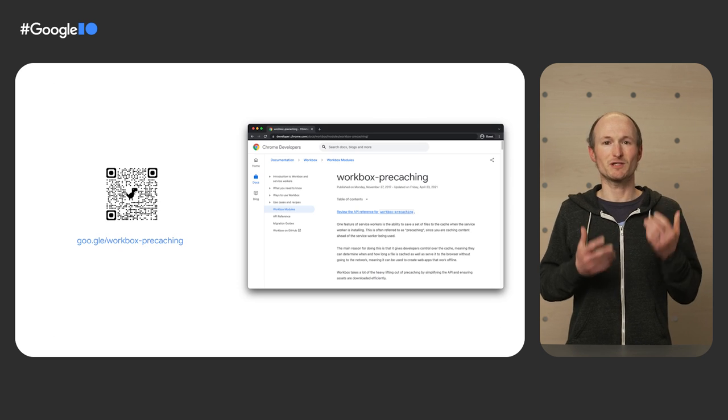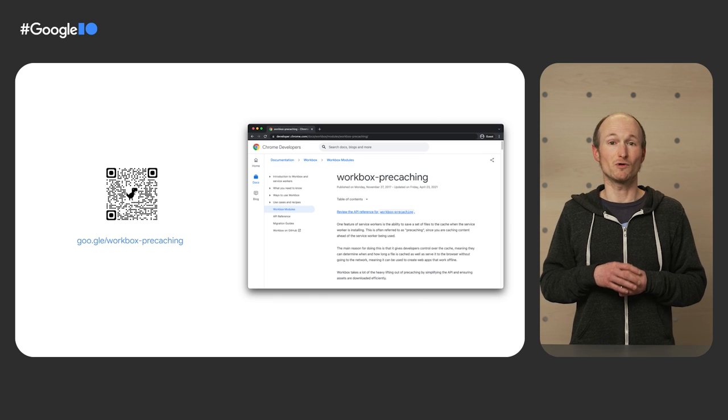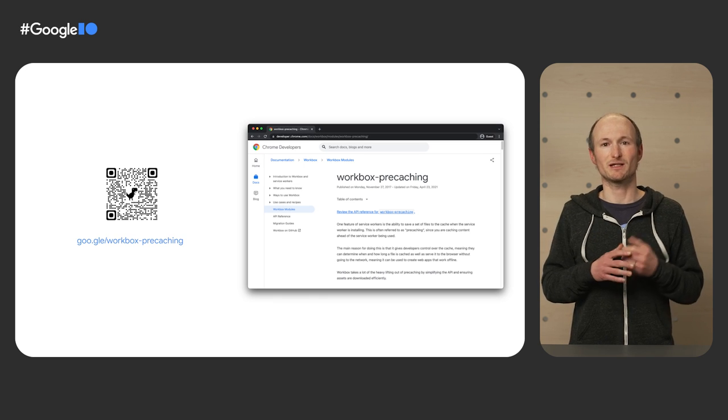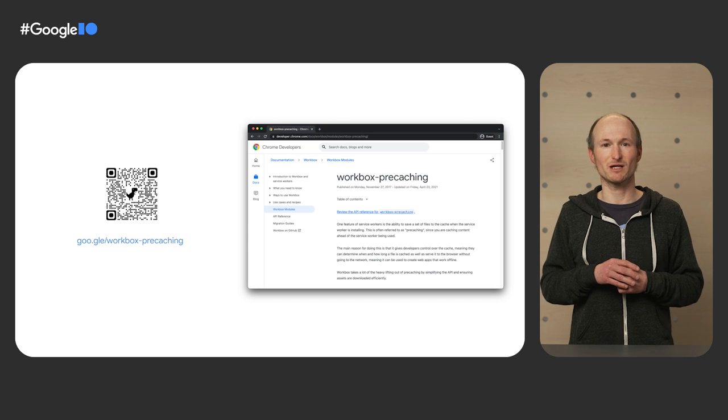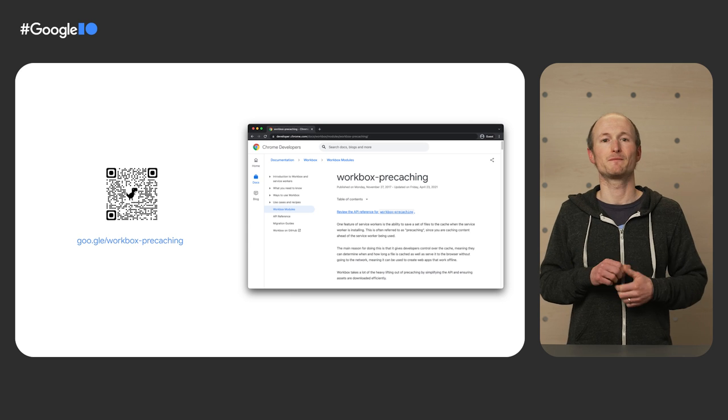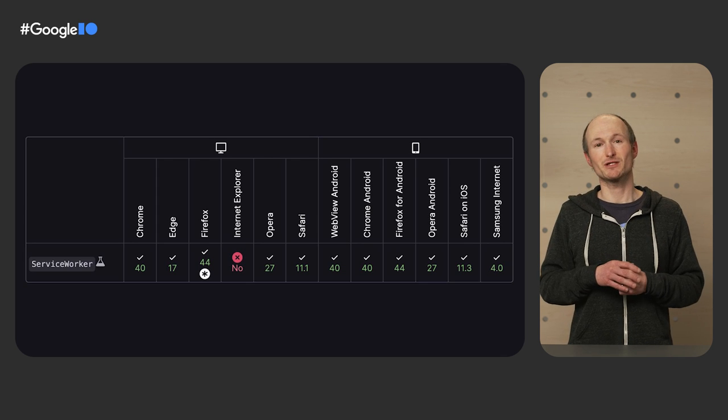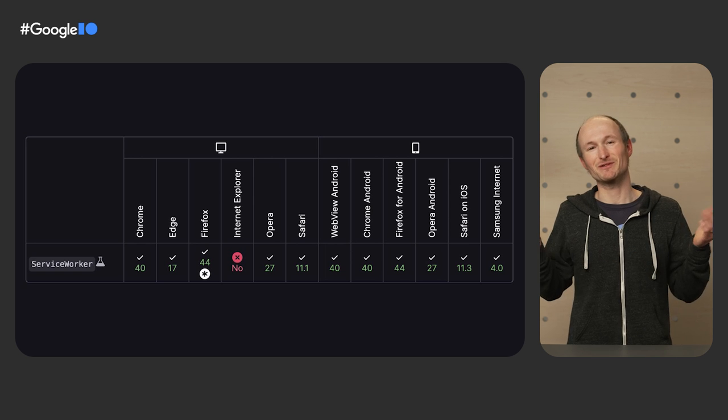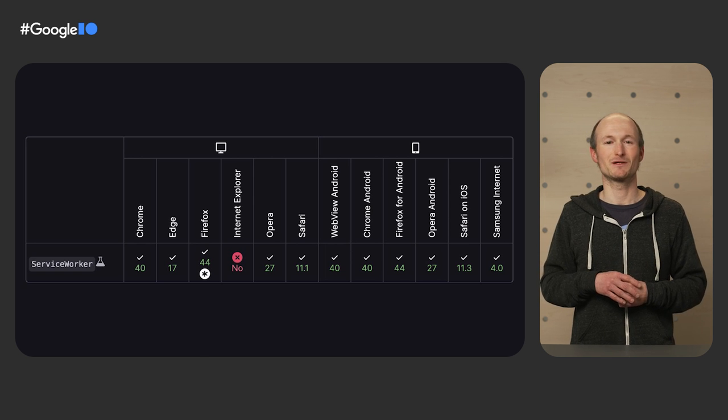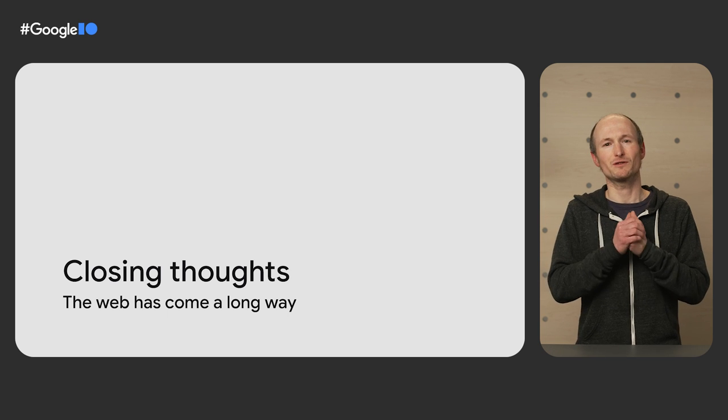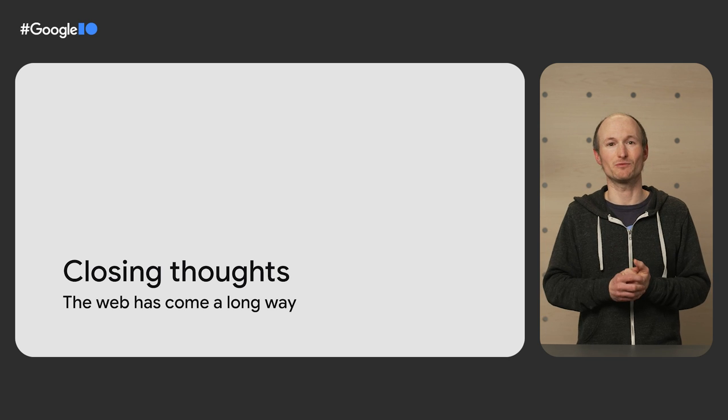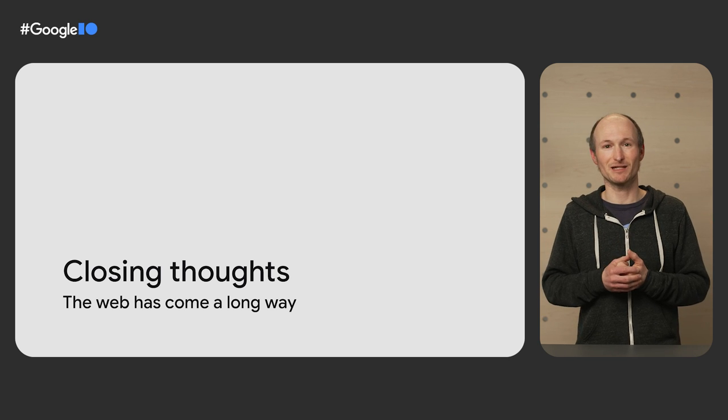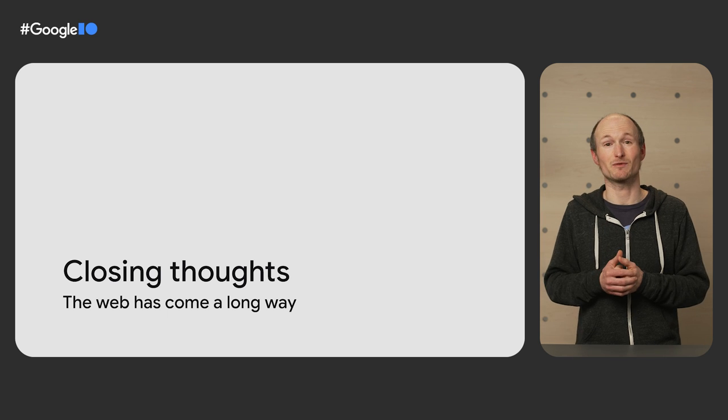Photoshop makes use of the pre-caching module in Workbox. Workbox makes dealing with service workers and caching really easy. Be sure to check out the documentation of the pre-caching module on developer.chrome.com. And just in case you were wondering, service workers are supported in all browsers except the old Internet Explorer. So, thinking back, boy, the web has come a long way. I couldn't imagine an app like Photoshop on the web. And here I am, making edits to graphic assets in just the next browser tab.